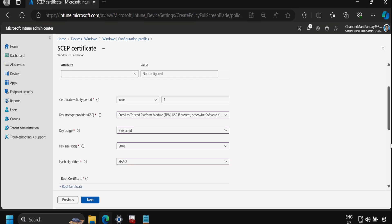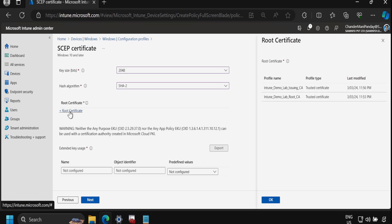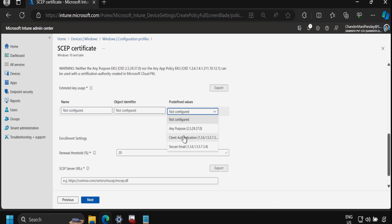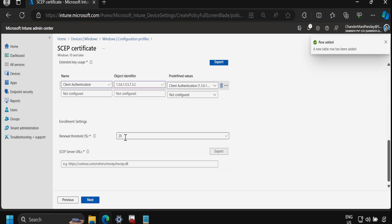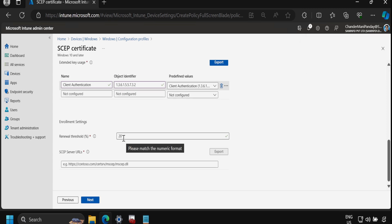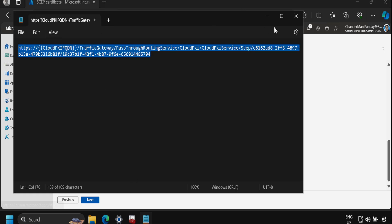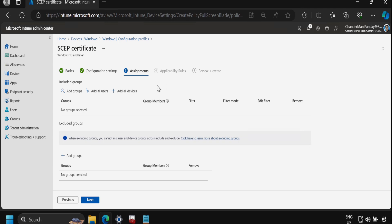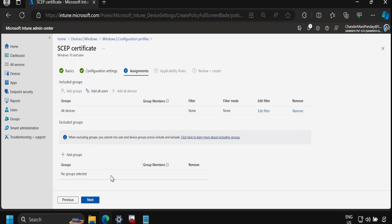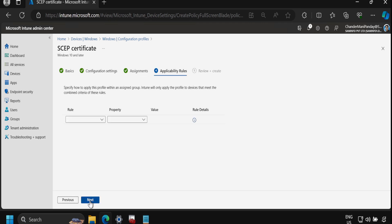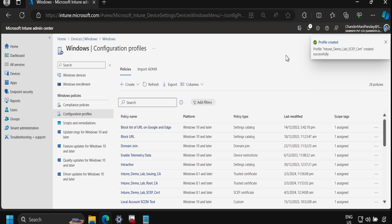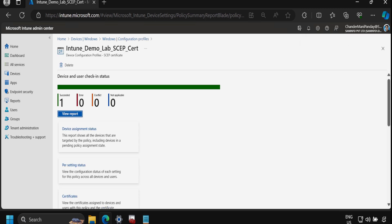Under key uses we select both, key size is 2048, and hash algorithm is SHA-2. We select the root CA certificate, then under extended key uses we select client authentication. The enrollment setting is left at 20% threshold. We paste the SCEP URL into the SCEP URL field, click Next, assign to all devices, click Next and then Create.